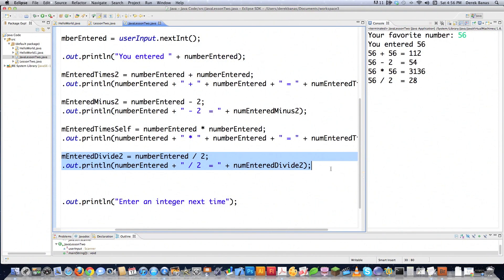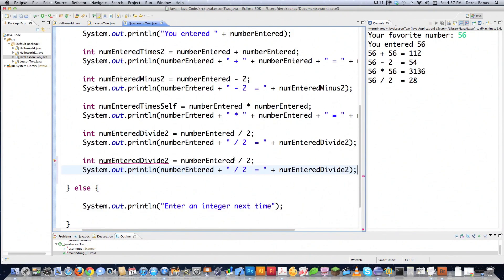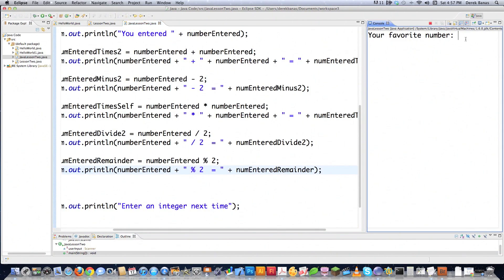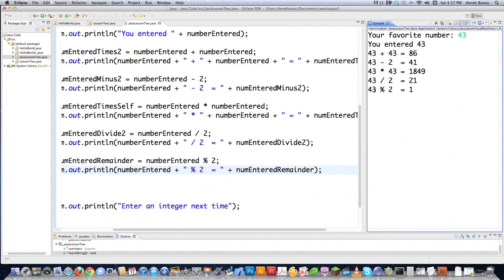The other basic operation is modulus, using the percent sign. Modulus differs from division in that it returns the remainder of the division. So I'll call this remainder, divide by 2, change it to modulus, and run it with 43. The remainder of 43 modulus 2 is equal to 1.